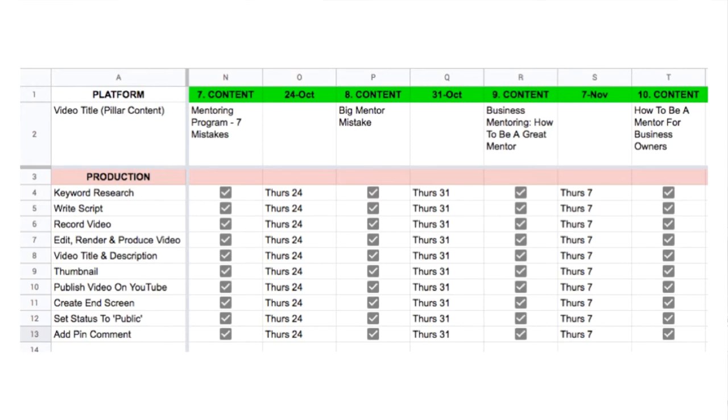Having a YouTube video production workflow is key to the success of your channel. Unfortunately it's also the most time intensive element too, so if you don't plan carefully it's easy to miss your deadlines. We produce two videos per week, so adjust the workflow to suit your own weekly output. Our production workflow is detailed on a Google worksheet and there are 10 steps, all listed on the left under the title of production.